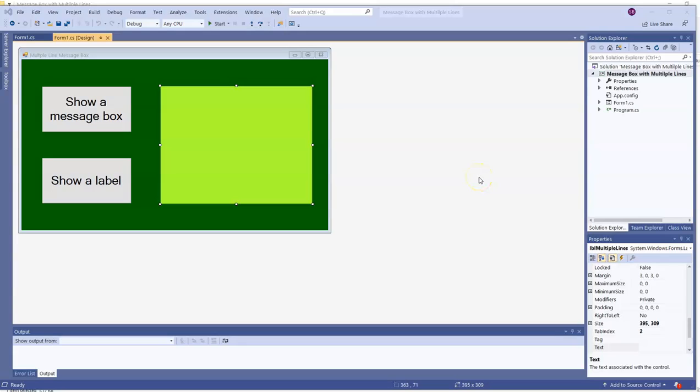Let's look at how we can get multiple lines of text to show up in a label or a message box.